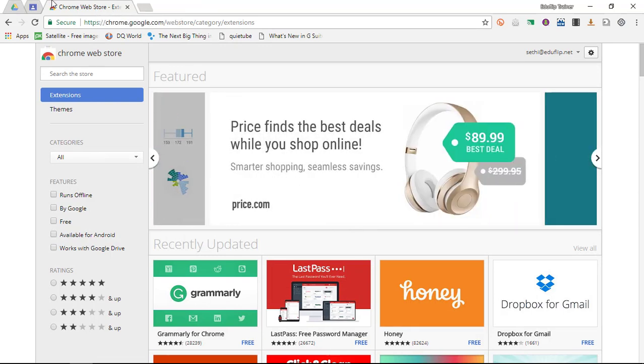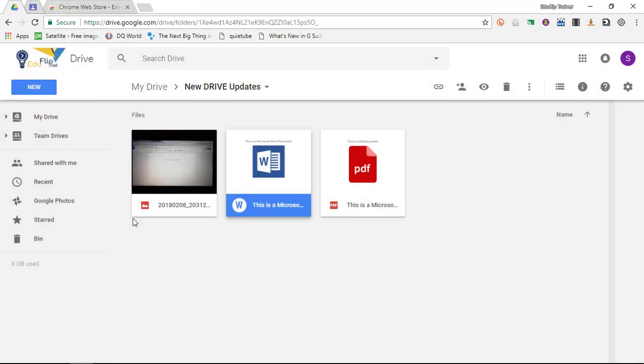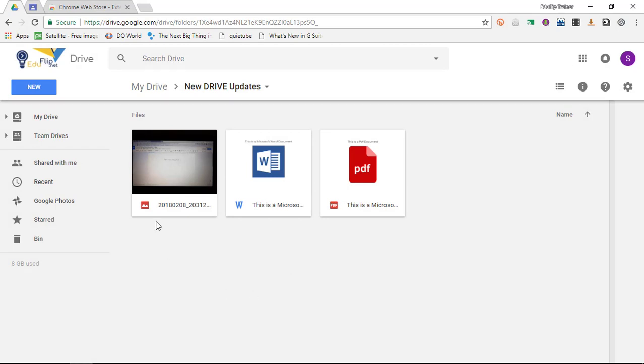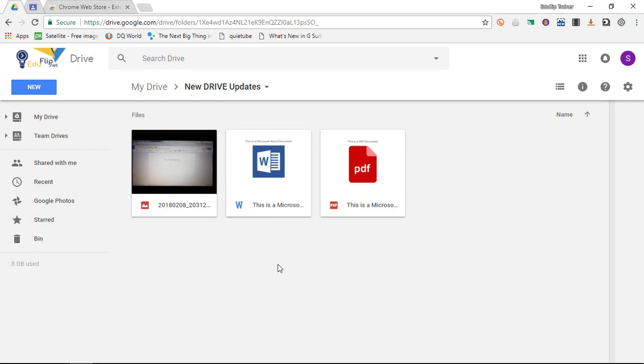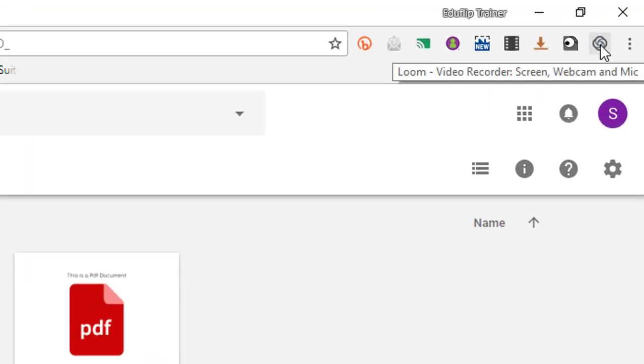Now as an example, I'm going to dive into my Google Drive and I'm going to do a quick recording of me converting this Word document into a Google document. So let's go ahead and click on our extension.